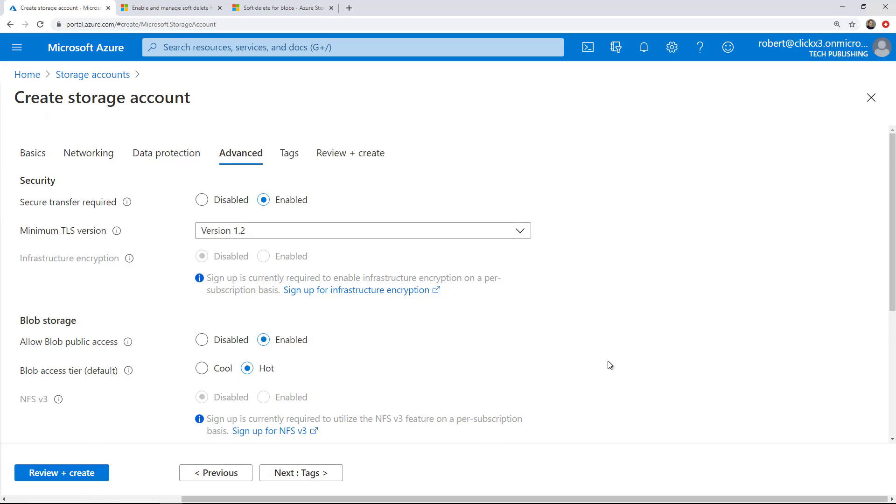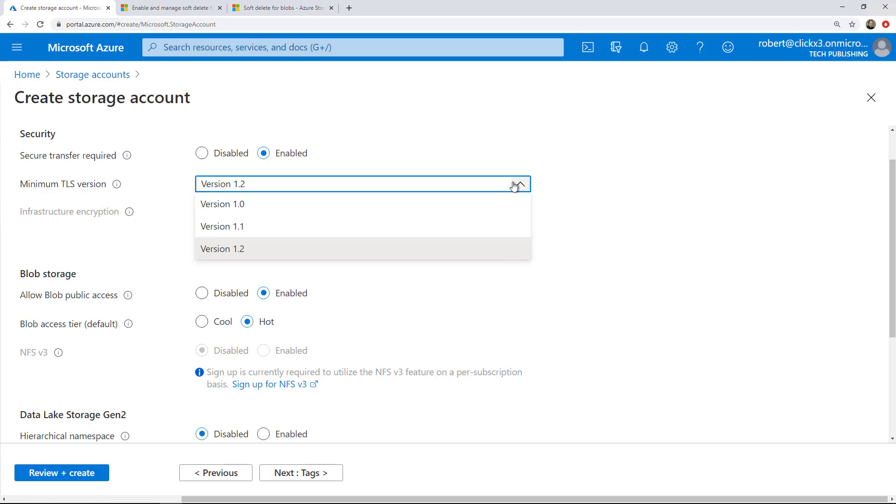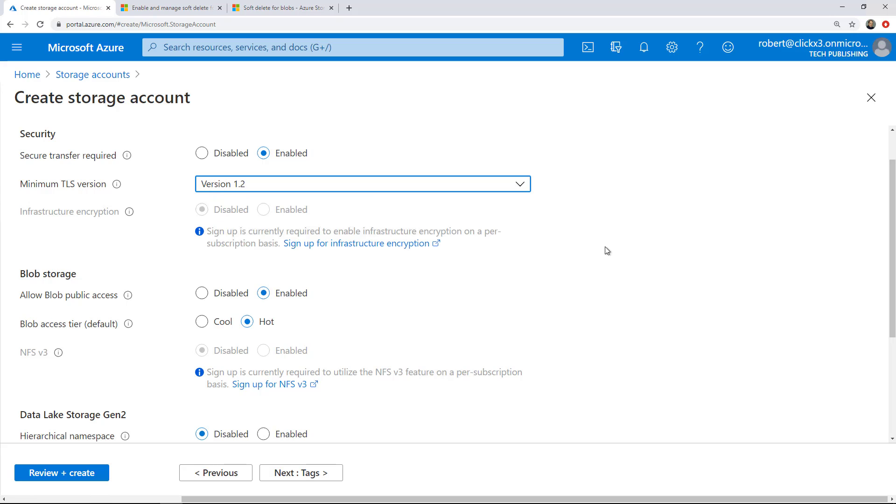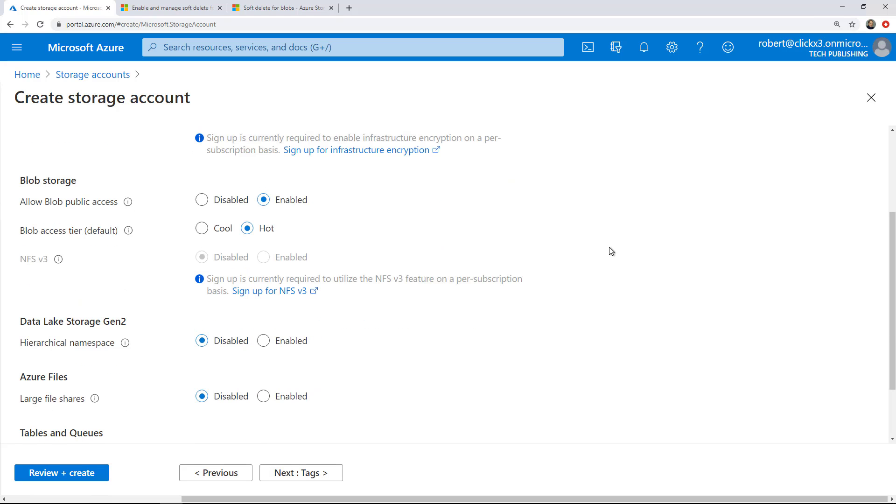Secure transfer required - always a good idea. If you're using an older computer like Windows XP or older, then you'll have to use 1.1 or 1.0, but those are all cracked. The best thing to do is to only use newer computers to access this data. I'm going to choose TLS 1.2, and soon there'll be a TLS 1.3.